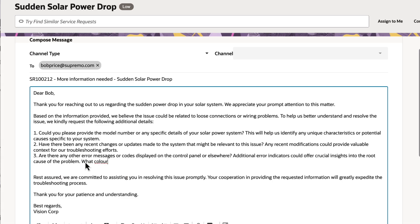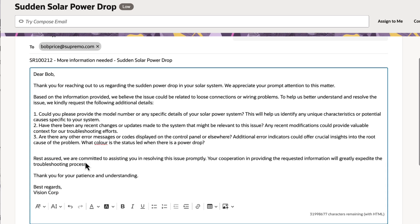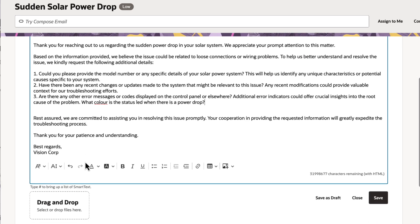A human in-loop can review the triage email draft, make any necessary changes, and then send it.